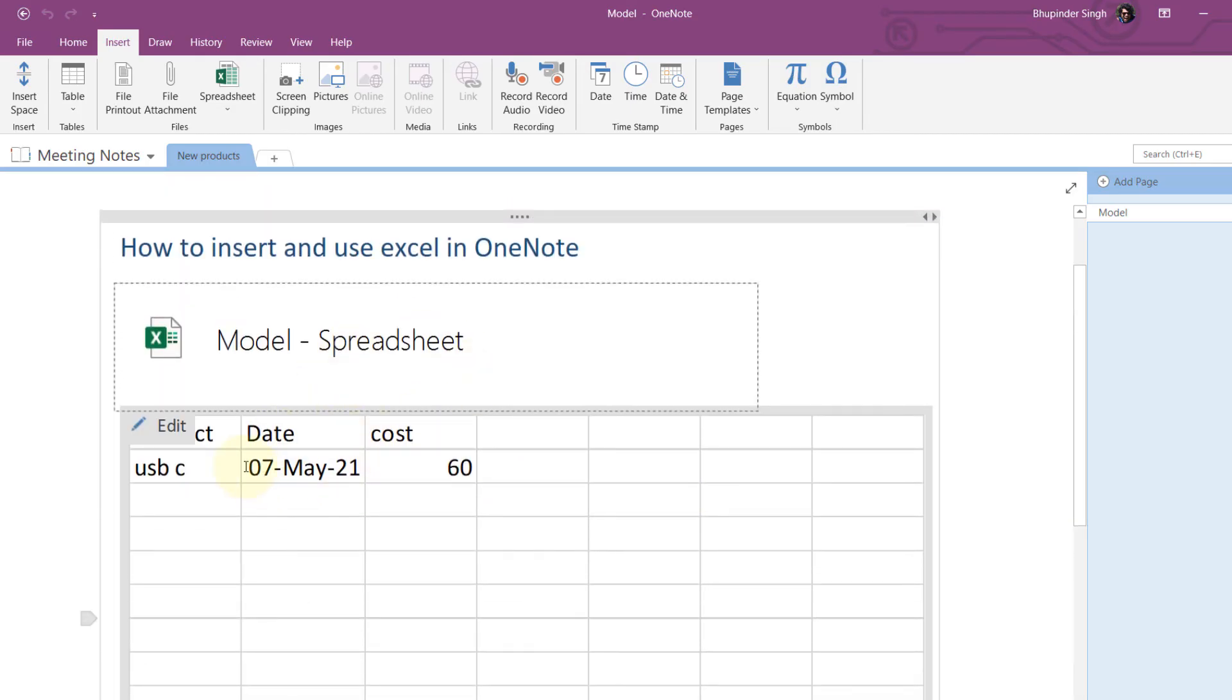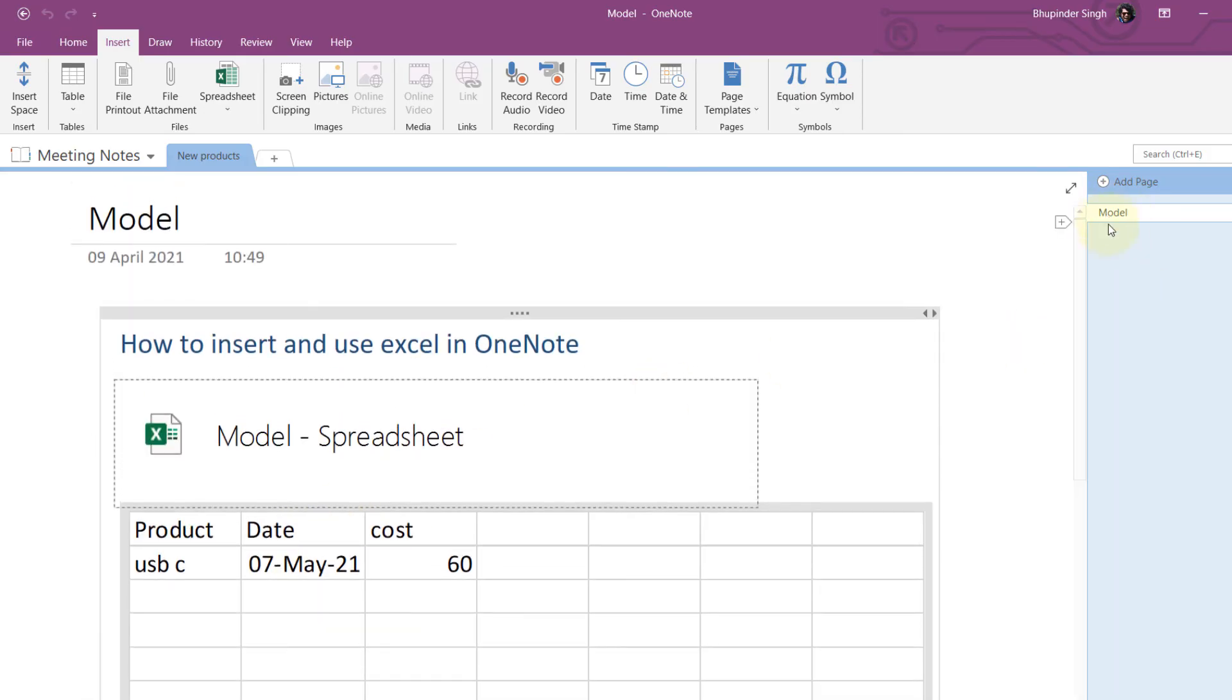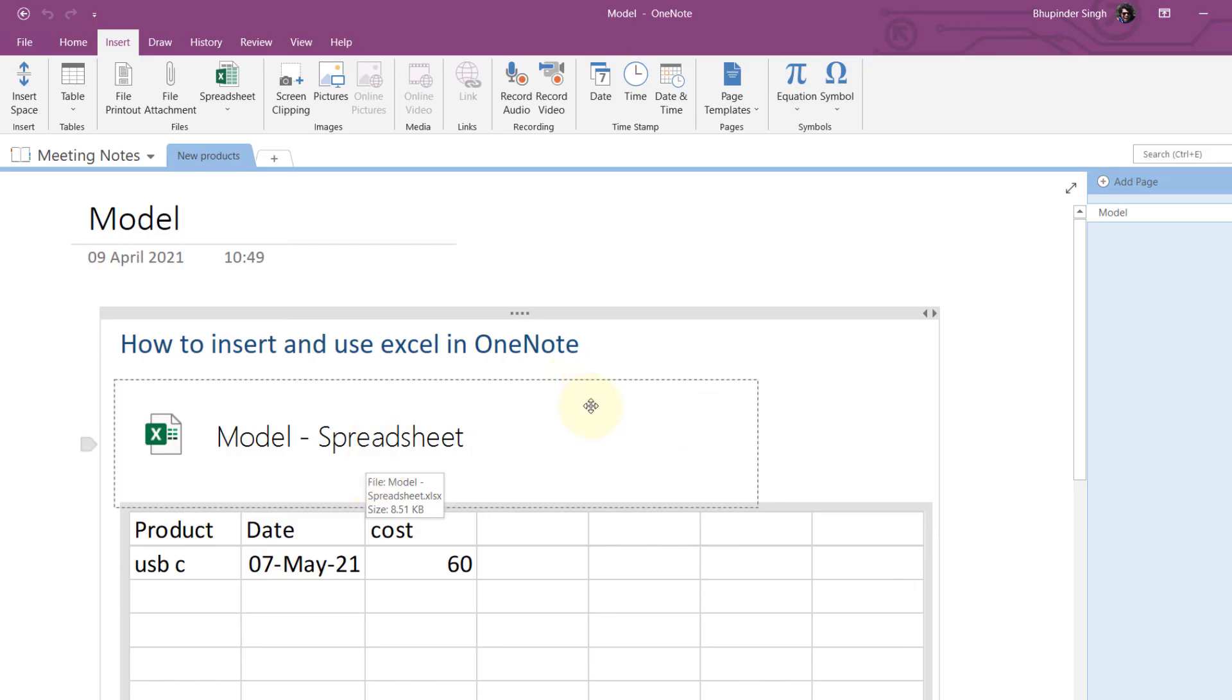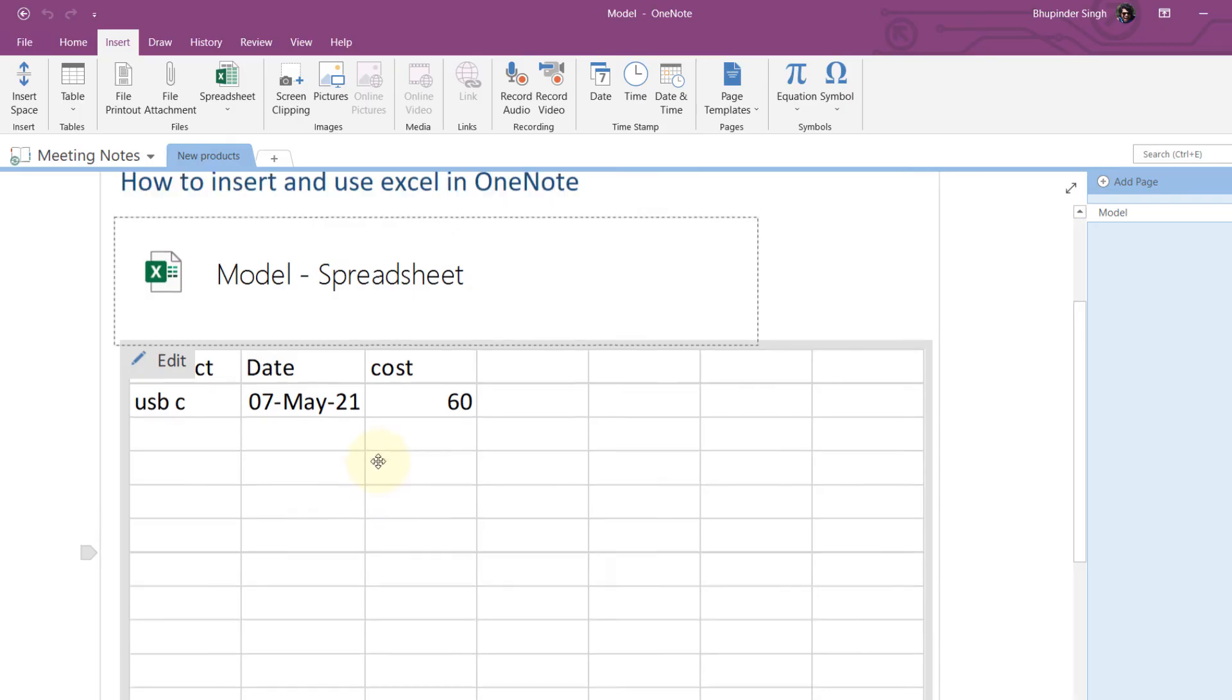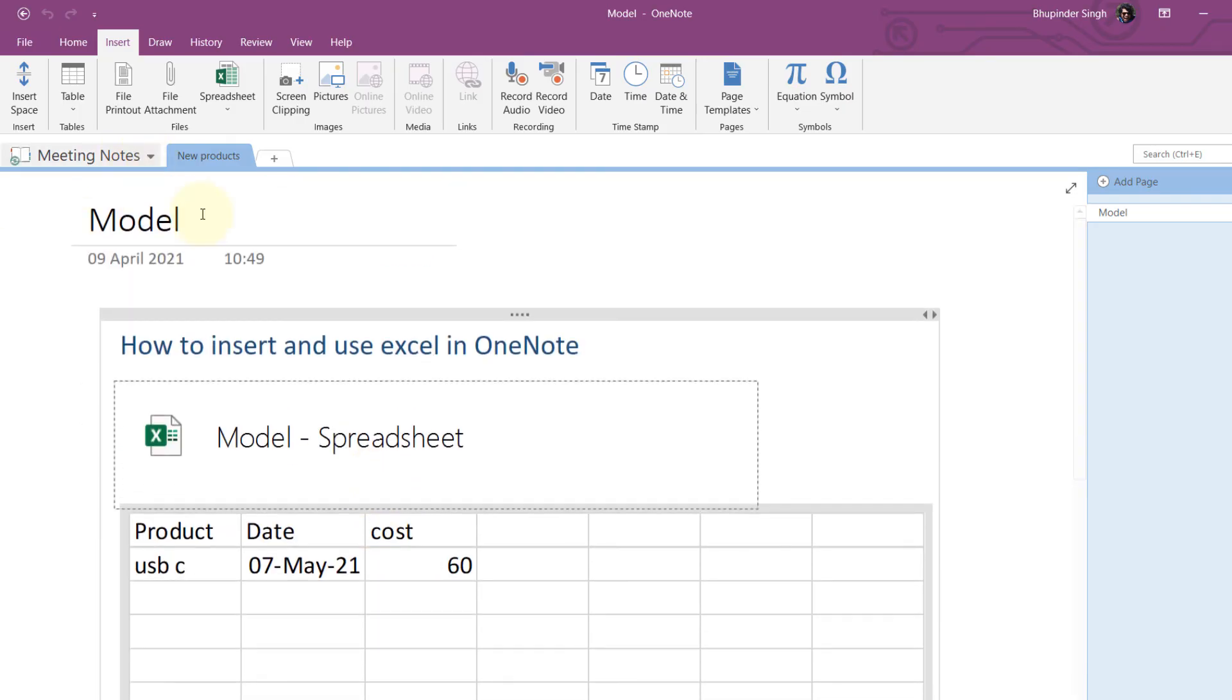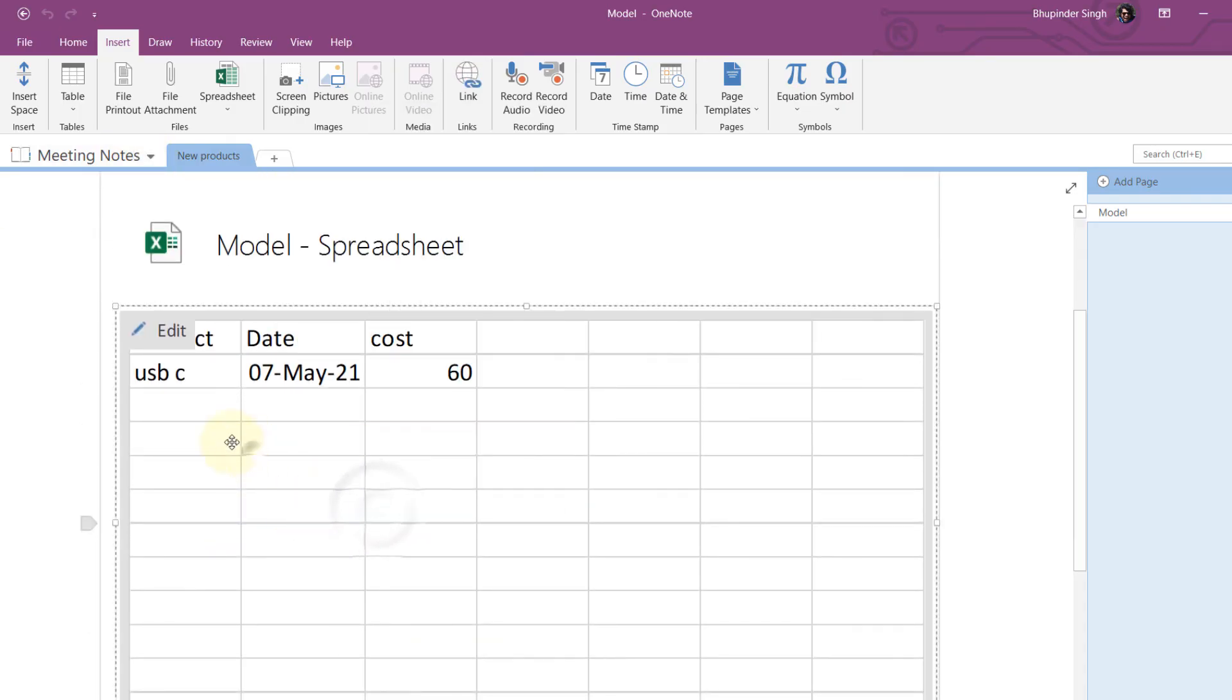You can easily access the information from your OneNote on the spreadsheet that you have just created, or you could insert an existing spreadsheet. If you have shared this notebook with others and you have filled some information into this spreadsheet, others would also be able to access this information.